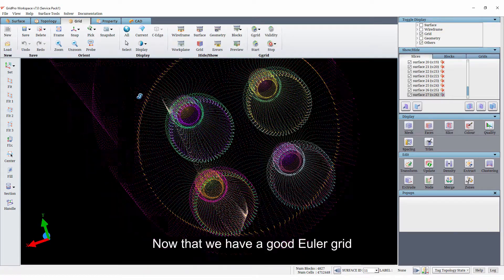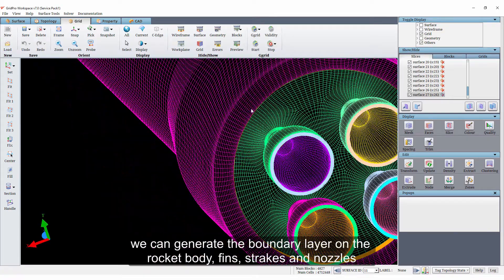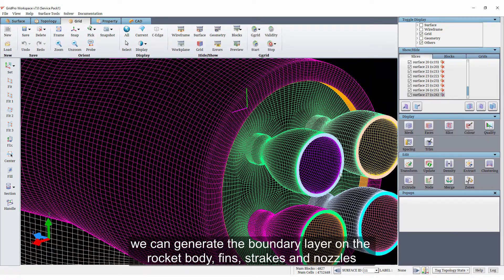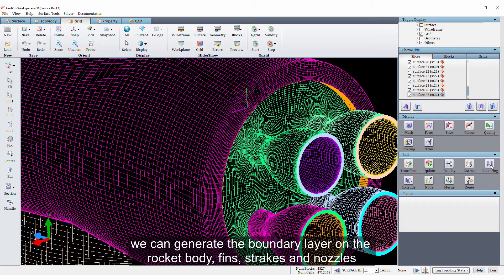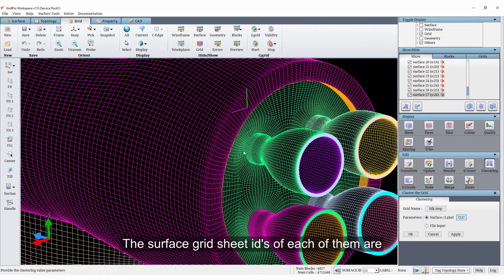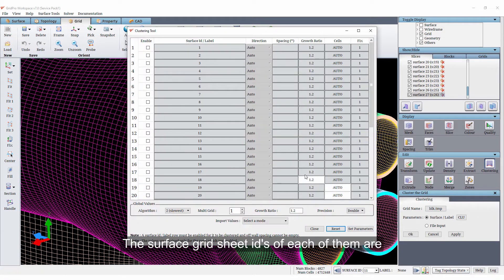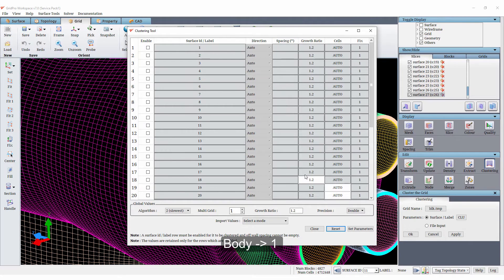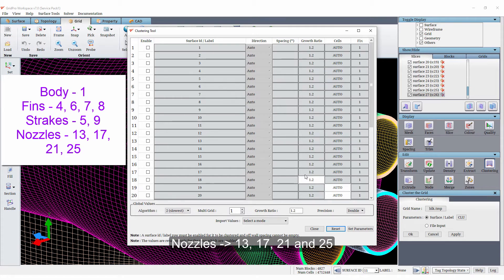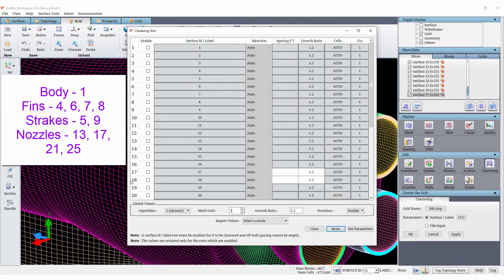Now that we have a good Euler grid, we can generate the boundary layer on the rocket body, fins, stakes and nozzles. The surface grid sheet IDs of each of them are body 1, fins 4, 6, 7 and 8, stakes 5 and 9 and nozzles 13, 17, 21 and 25.